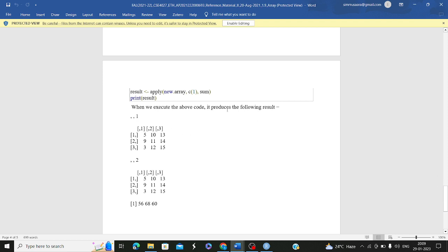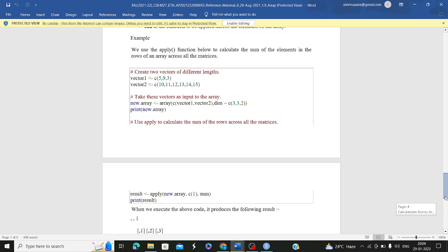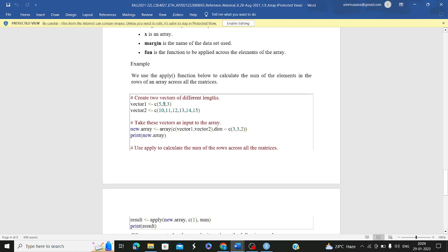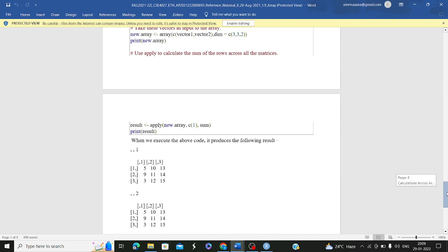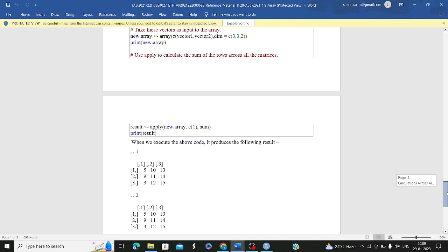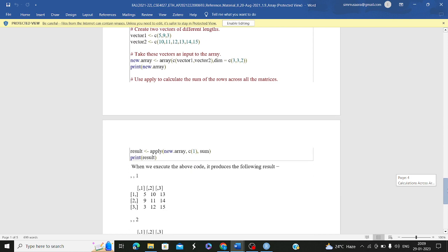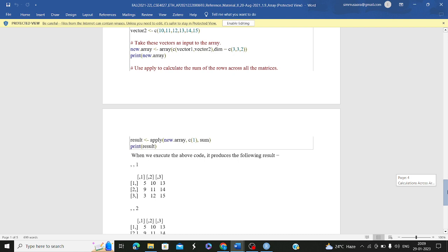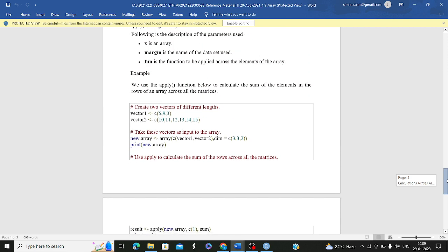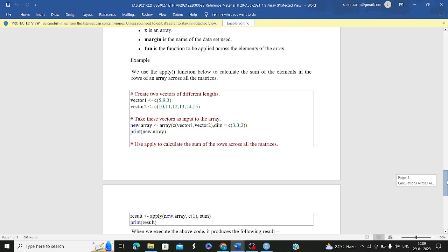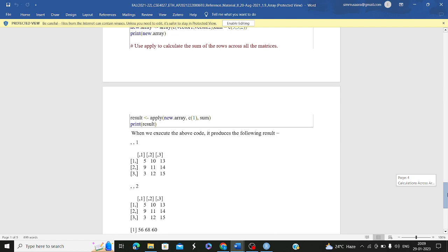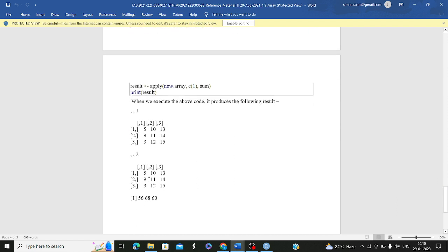On executing the apply function with sum, you will see the result. For example, 5+10+13 equals 28, and adding corresponding elements row by row across both matrices gives you the expected output such as 56. You can also apply a user-defined function or any built-in function — the logic can be set by you, and the corresponding output will be produced.